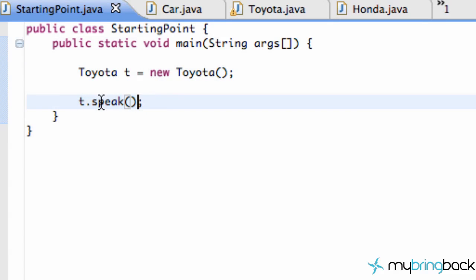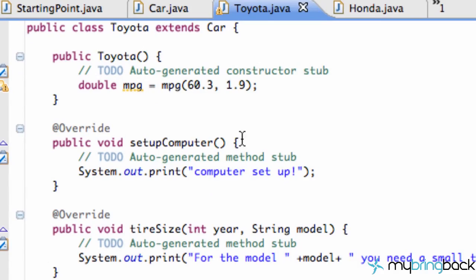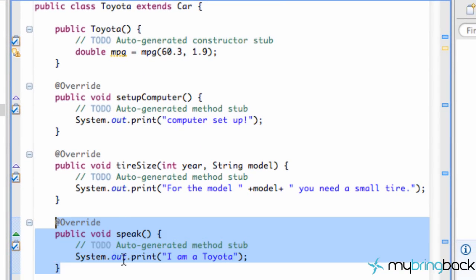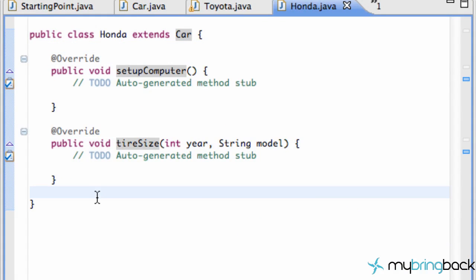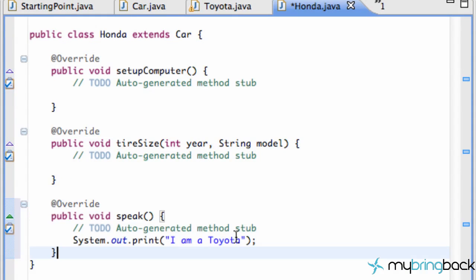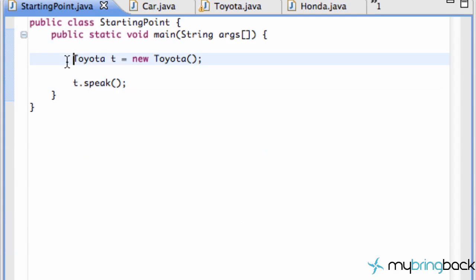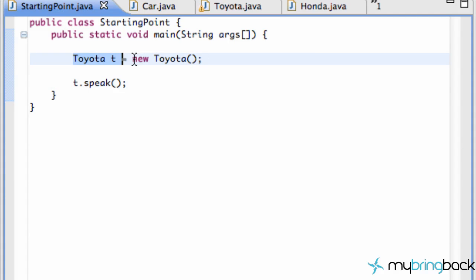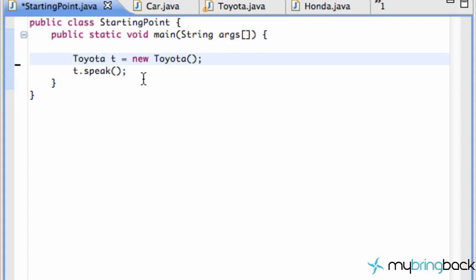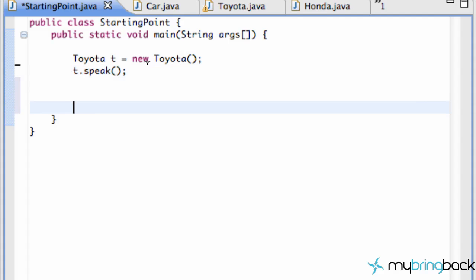Now we go to the Toyota class, copy the override speak method, and paste it into the Honda class, changing the text to 'I am a Honda'. For the Ford class, we are not going to override the speak method — we'll see why in a moment. Back in our starting point class, we have a Toyota defined, but let's say we want to set up three different cars where we don't know what brands they are yet.